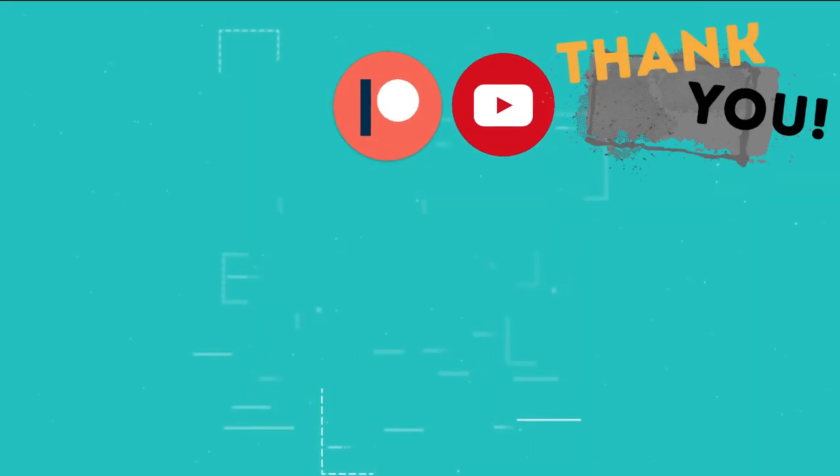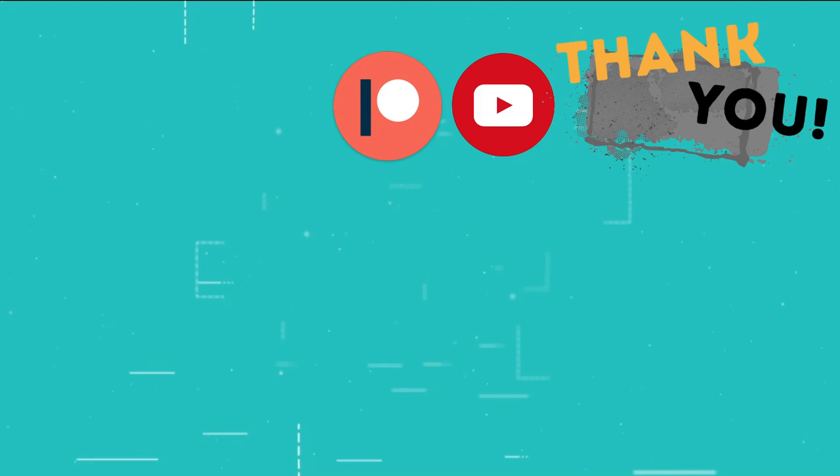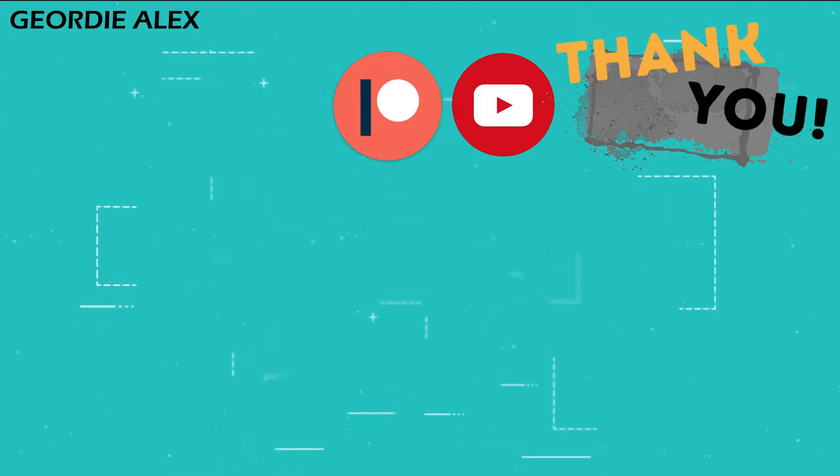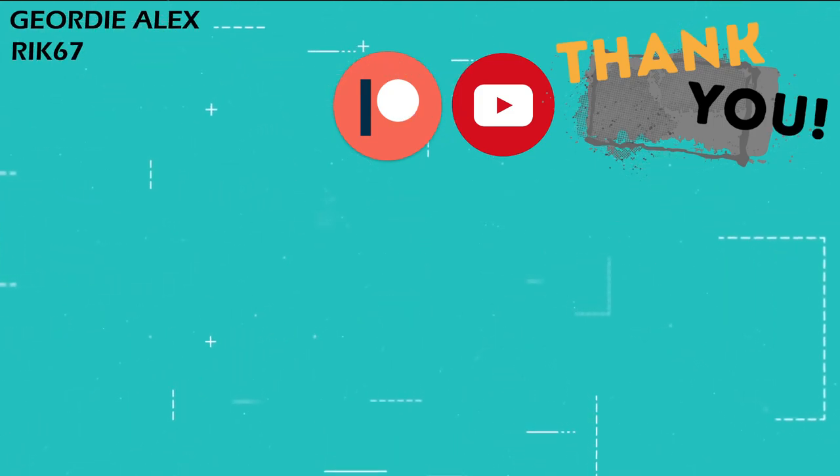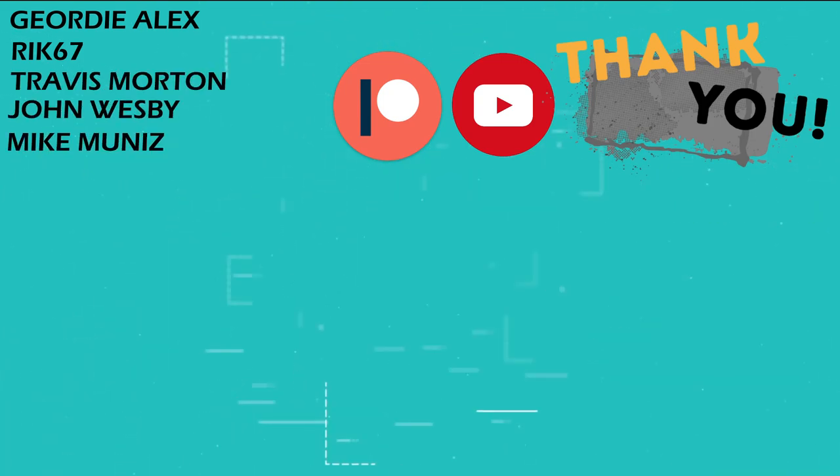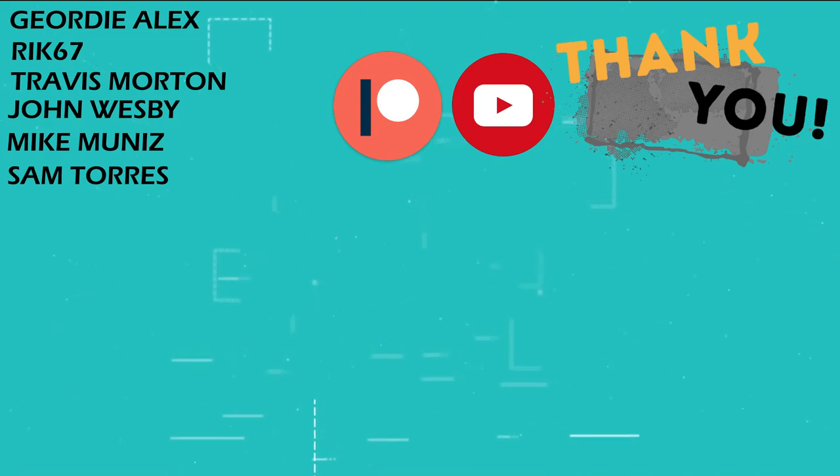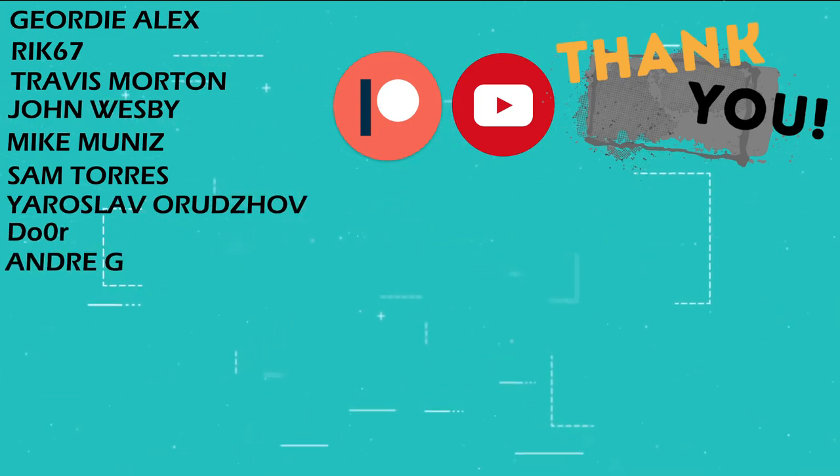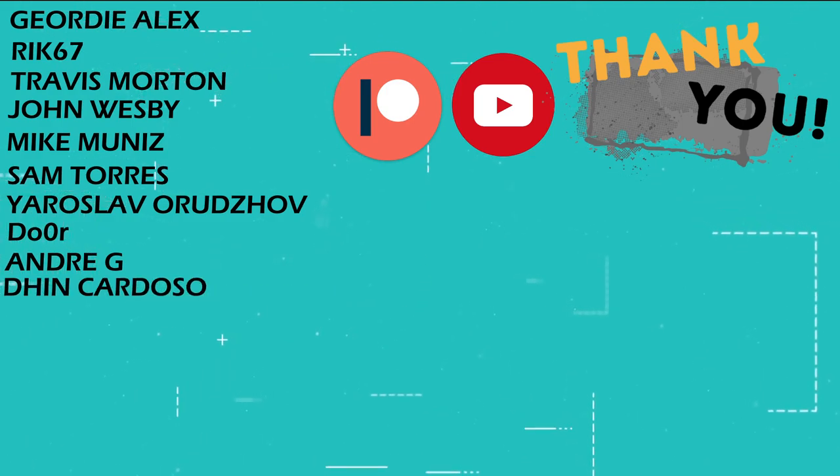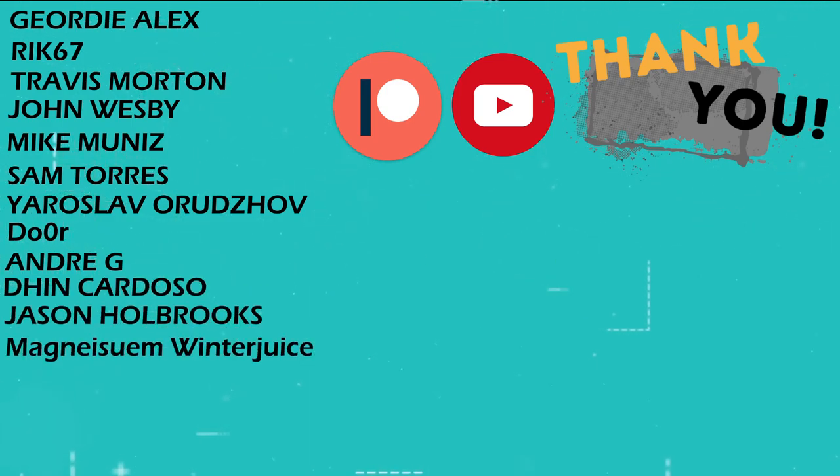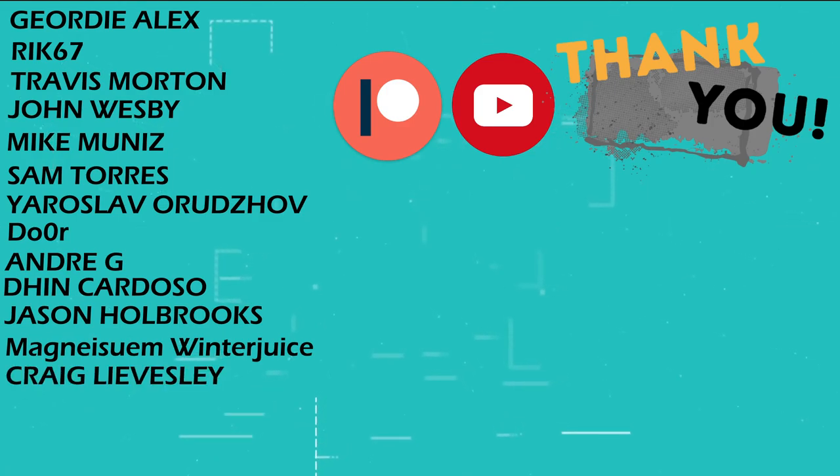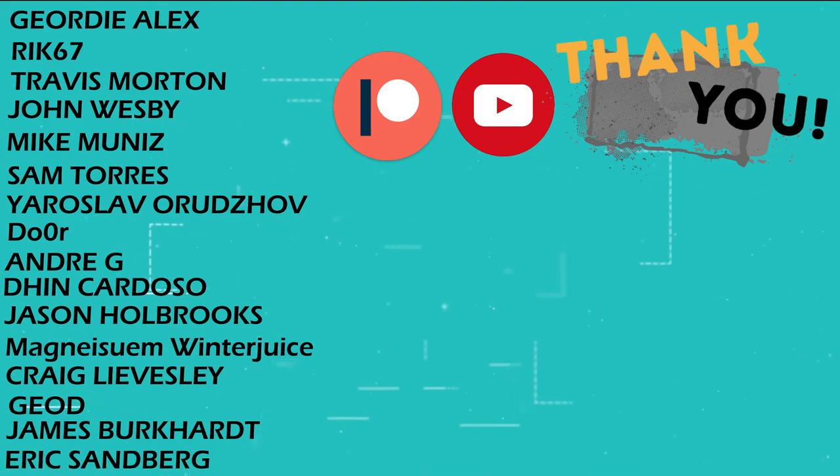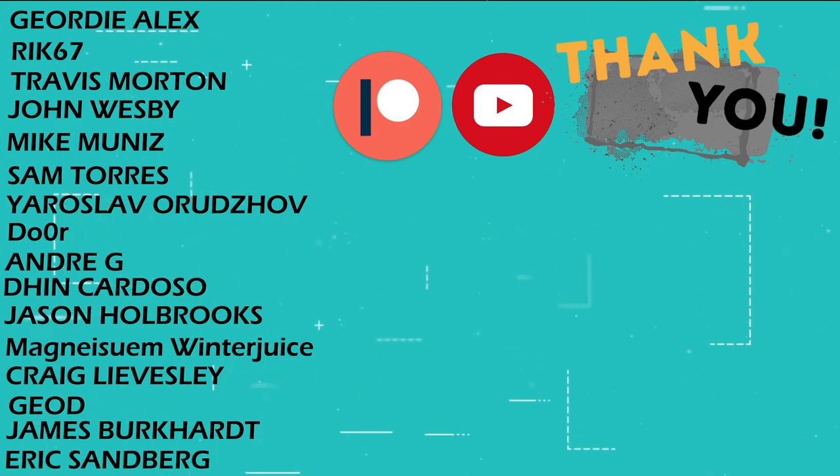This is the part of the video where I thank those users who support the channel through YouTube memberships and Patreon. Jordy Alex, Rick 67, Travis Morton, John Westby, Mike Munez, Sam Torres, Yaroslav Oruzov, Dor, Andre G, Din Cardoso, Jason Holbrooks, Magnesium Winter Juice, Craig Livesley, Geode, James Burkhart, Eric Sandberg, and Batman.